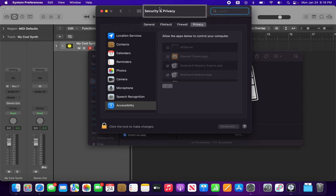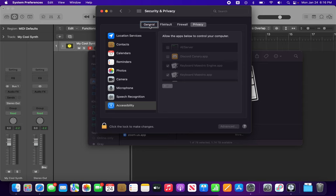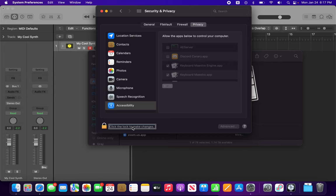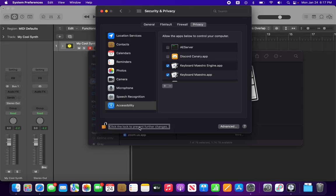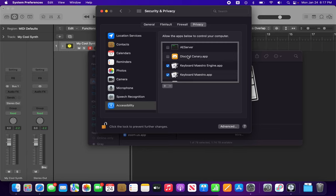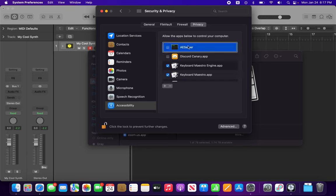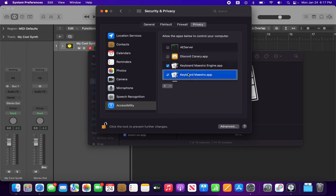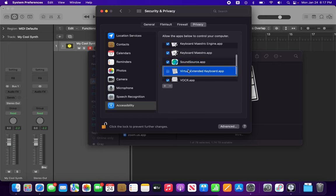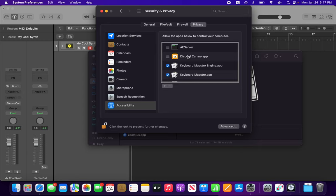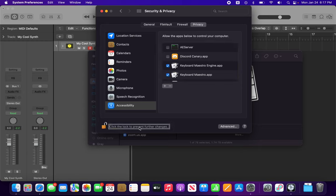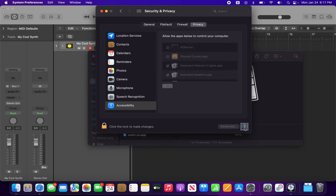Security and Privacy, General tab, one of four. And I'm going to jump to the bottom of this window with VO-End, and I just VO-left over to where it says 'click the lock to make changes.' So I'm going to VO-space on that. Type in your password or use your fingerprint to unlock it. Now I'll interact with this table. Virtual Extended Keyboard - let's check that. All right, now I can stop interacting with this table. I'm going to jump to the end again with VO-End and relock that.